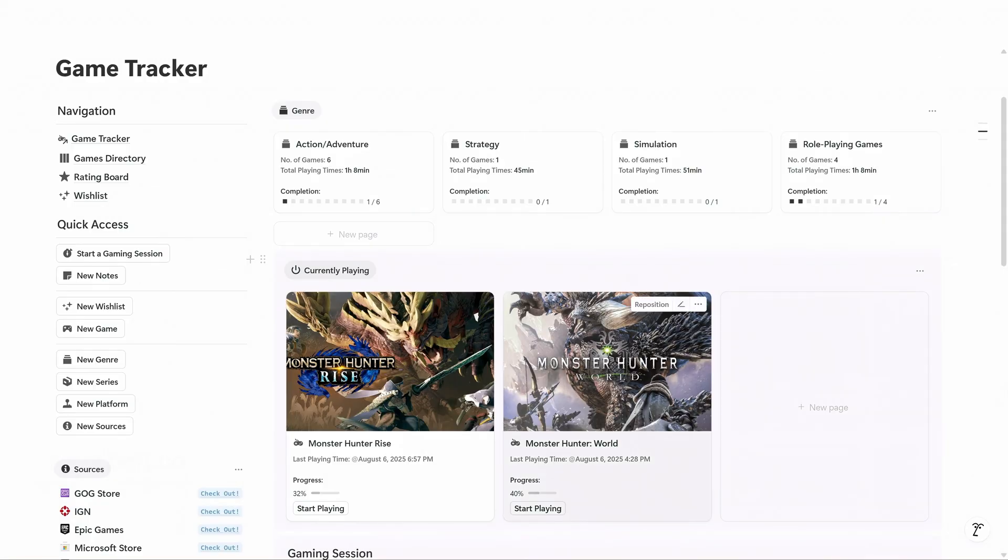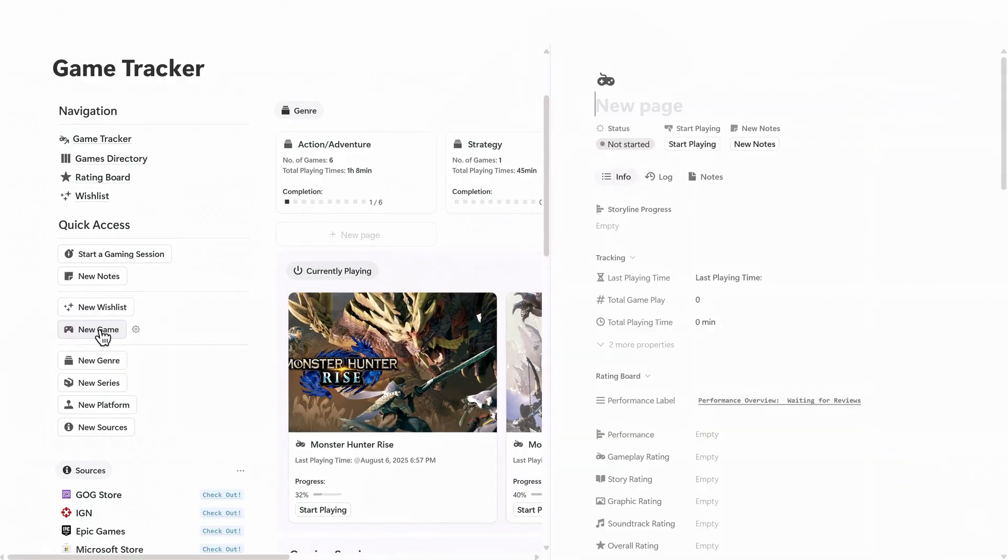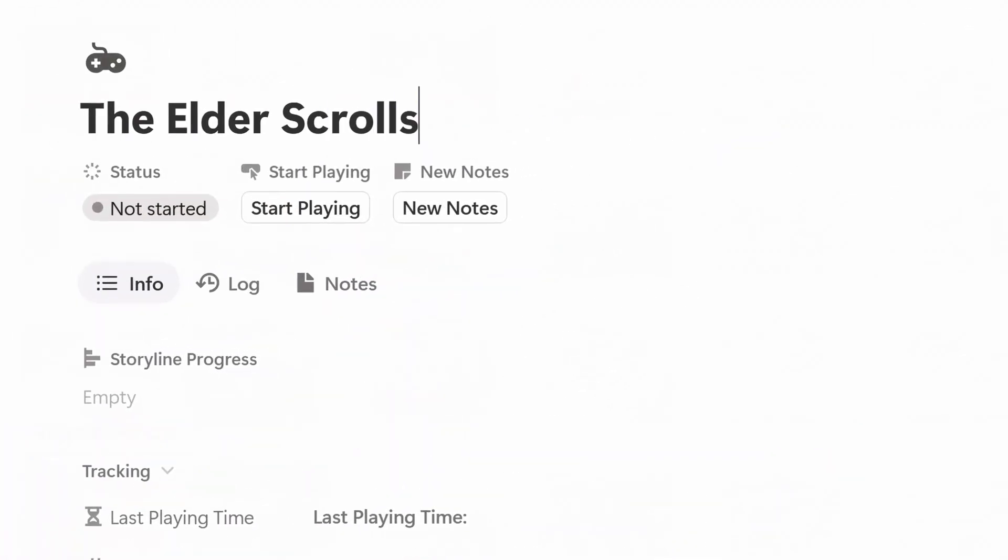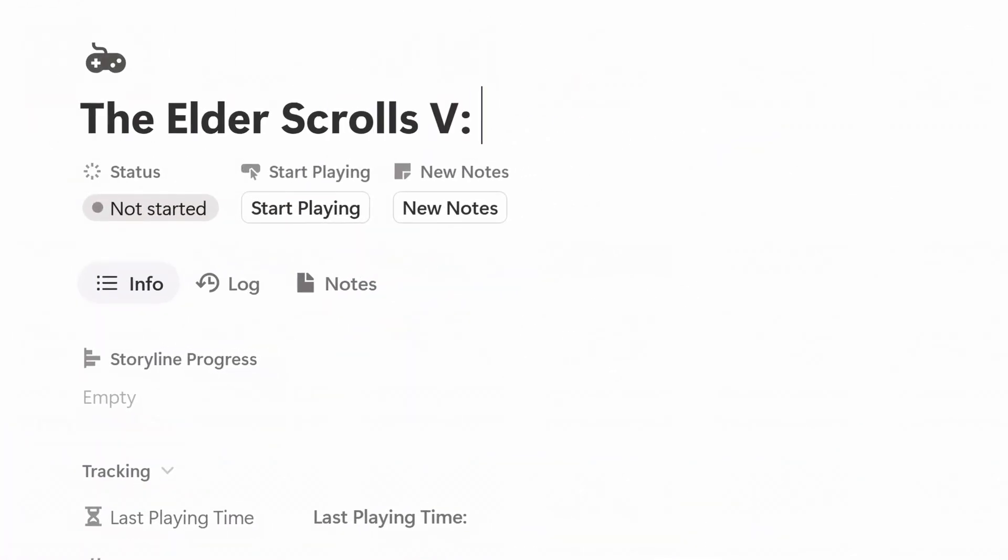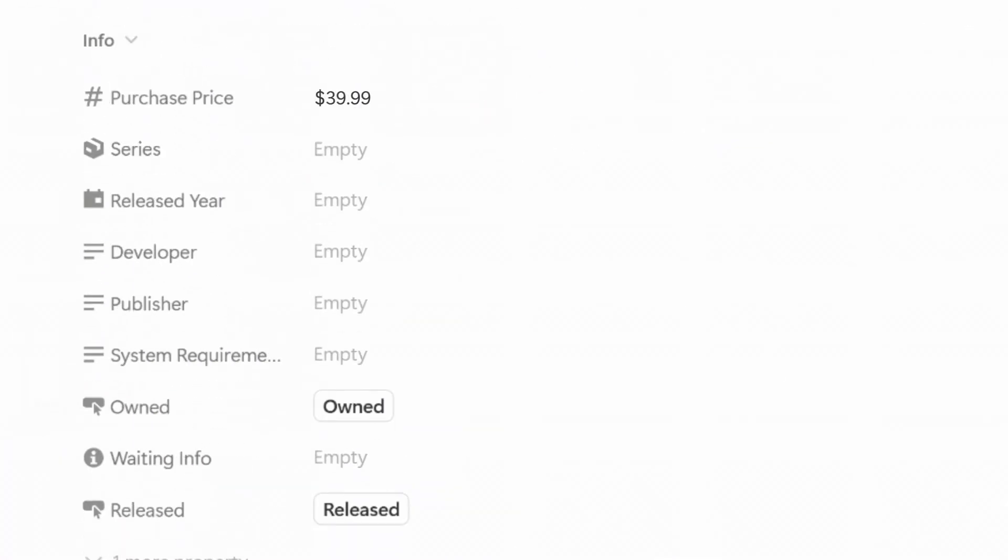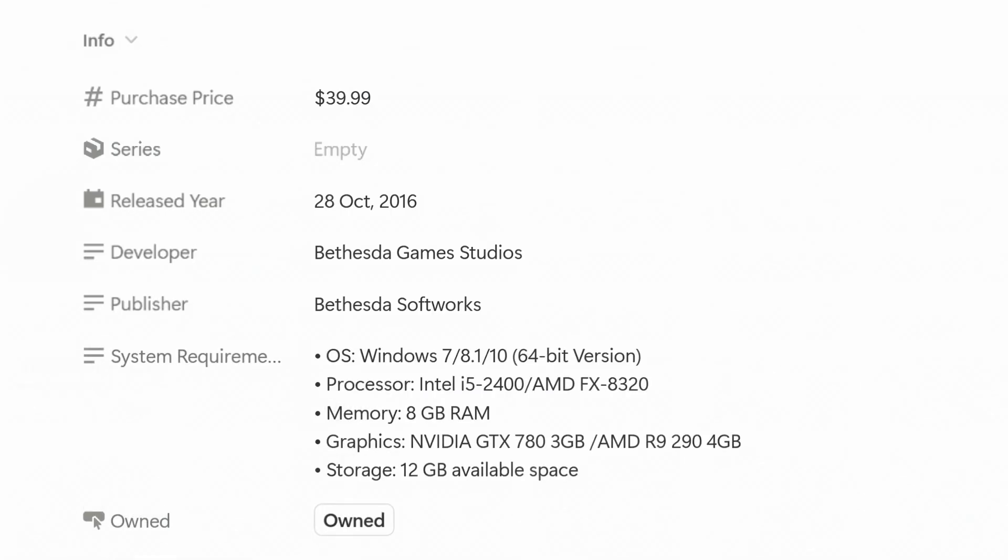To add a new game, click this button in the quick access panel. Here you can input details like game title, purchase price, developer, release year, and system requirements. All of these fields are optional.